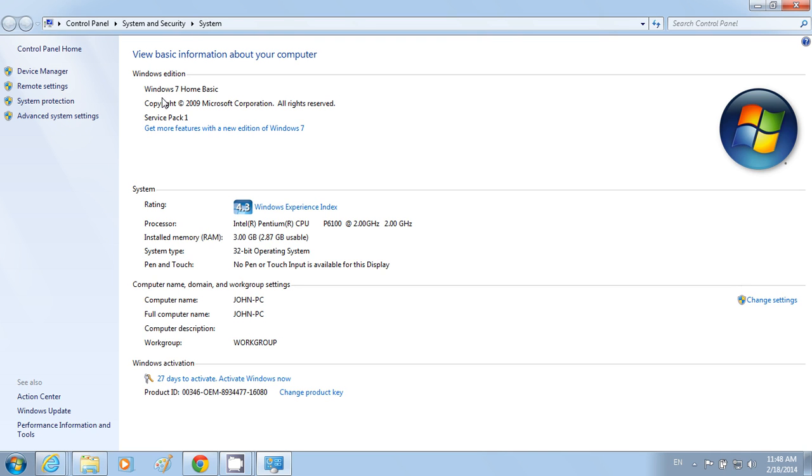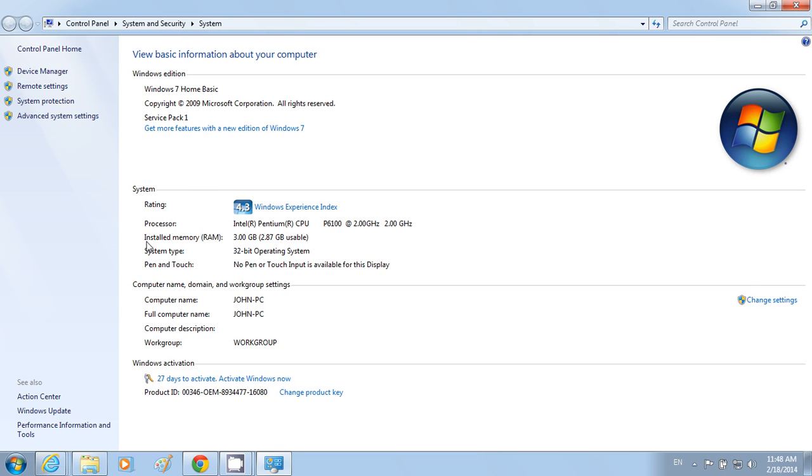Here it shows that this computer is using Windows 7 Home Basic, Service Pack 1. The processor is Intel Pentium, which means a dual-core processor is being used, and the RAM is 3 GB.